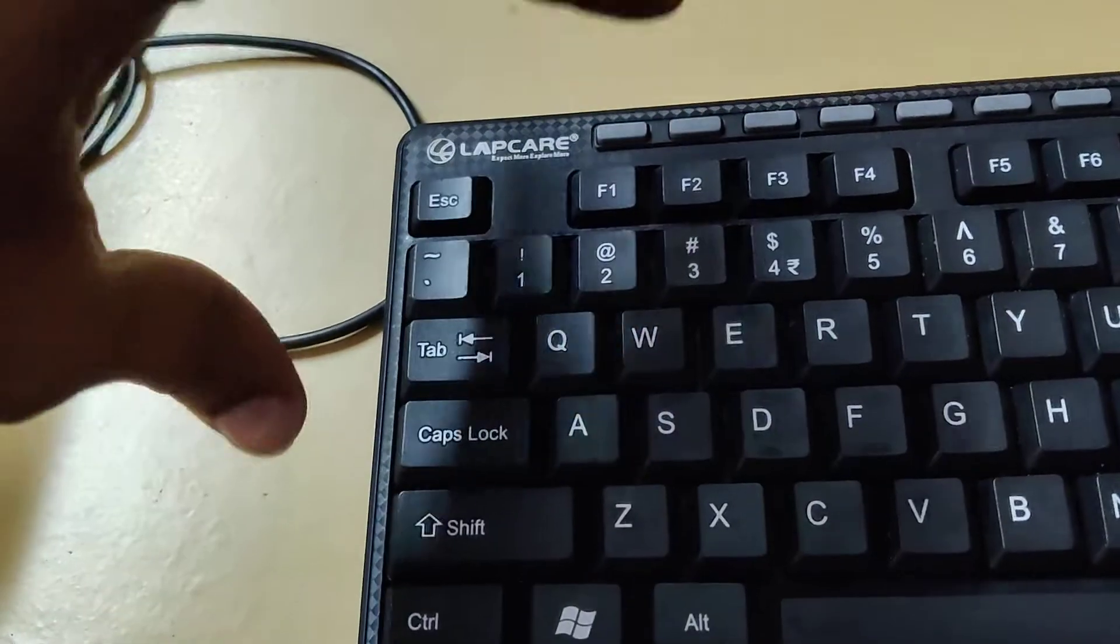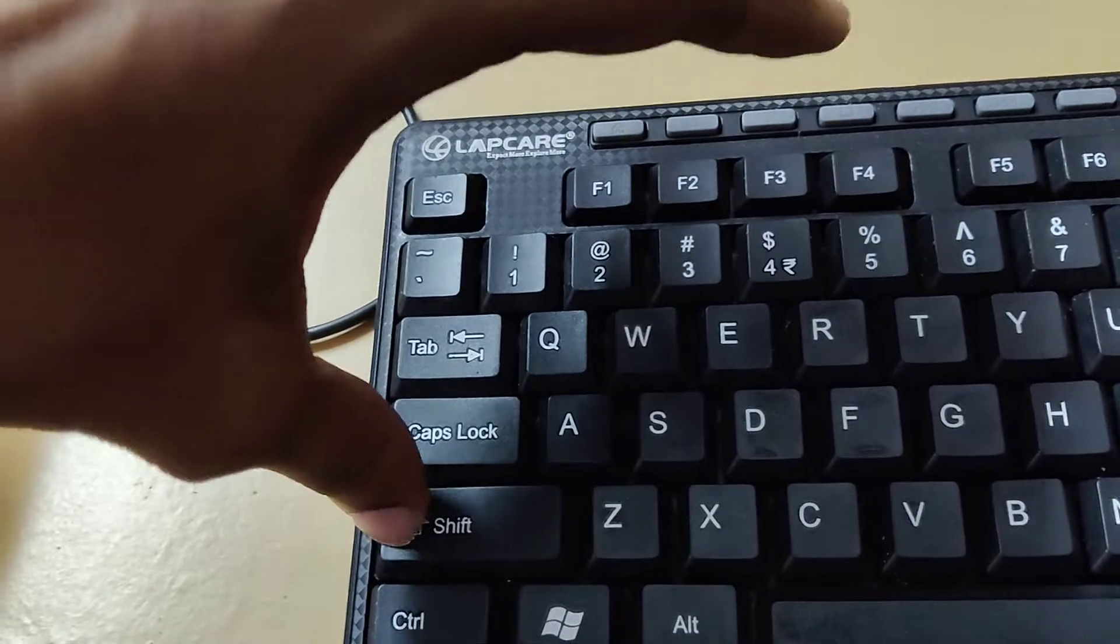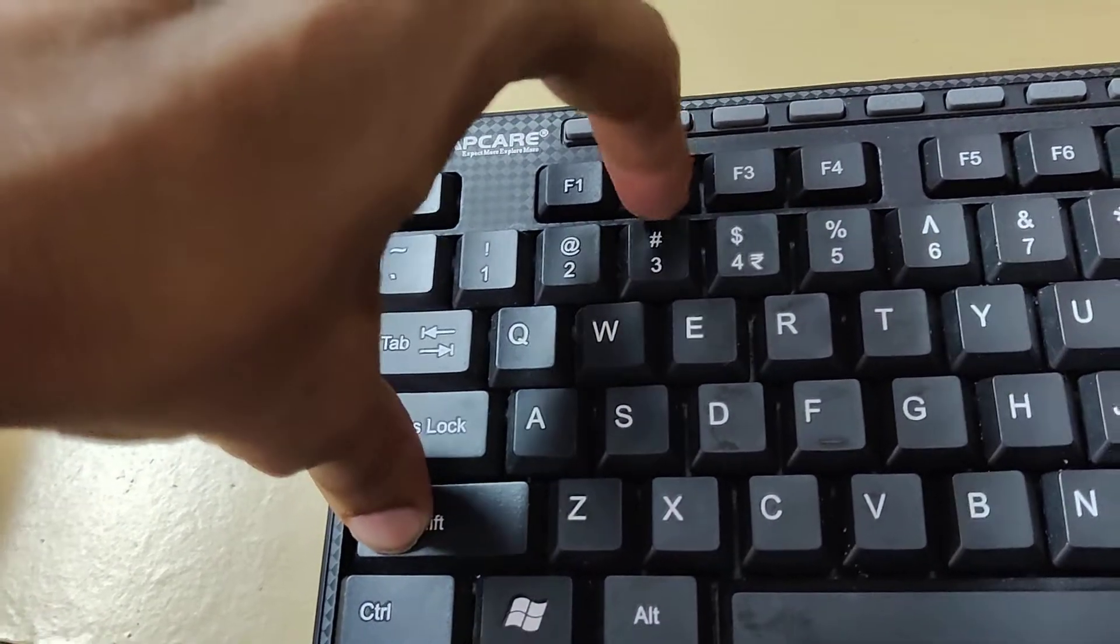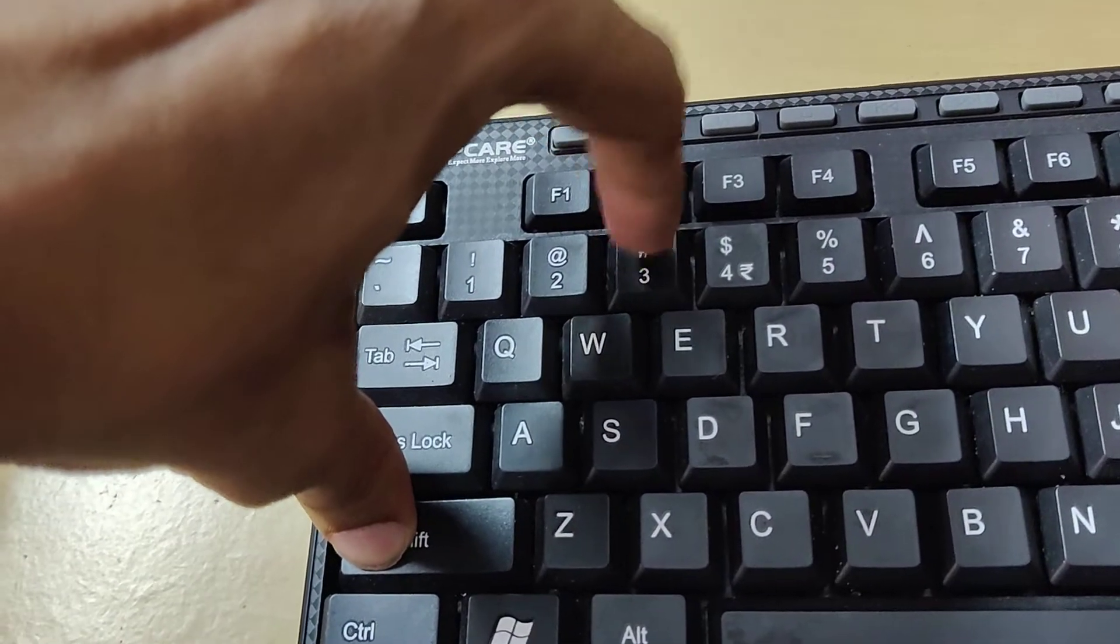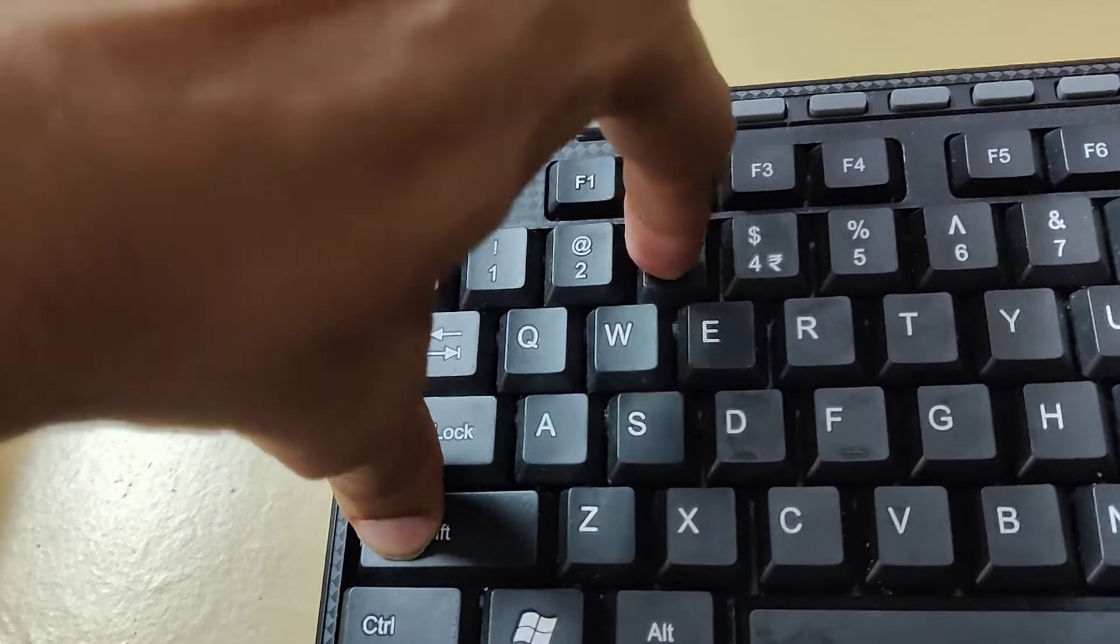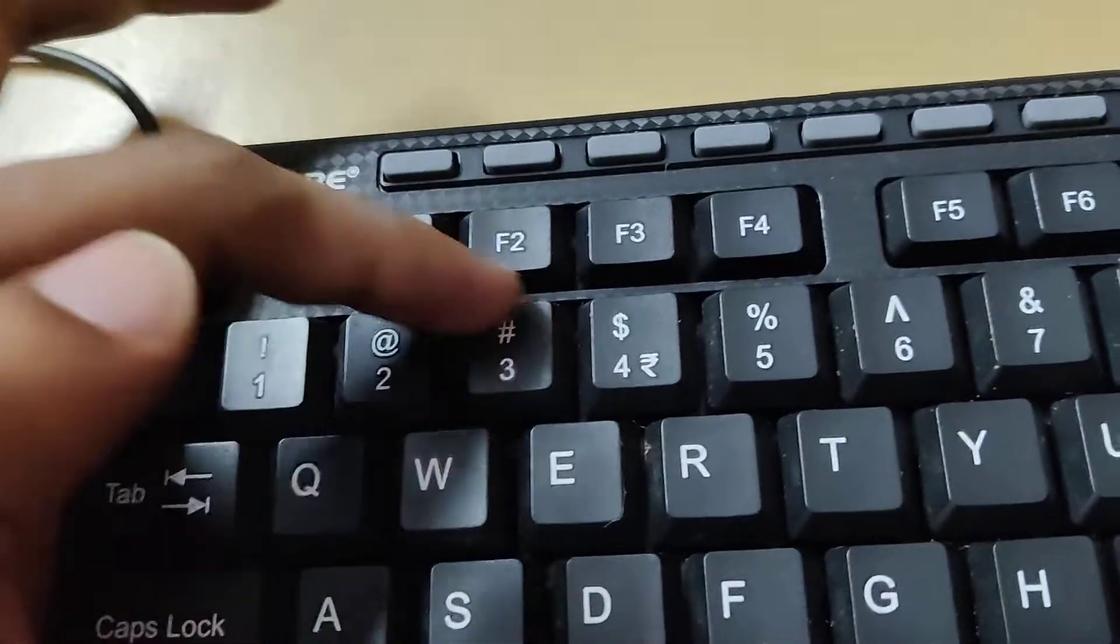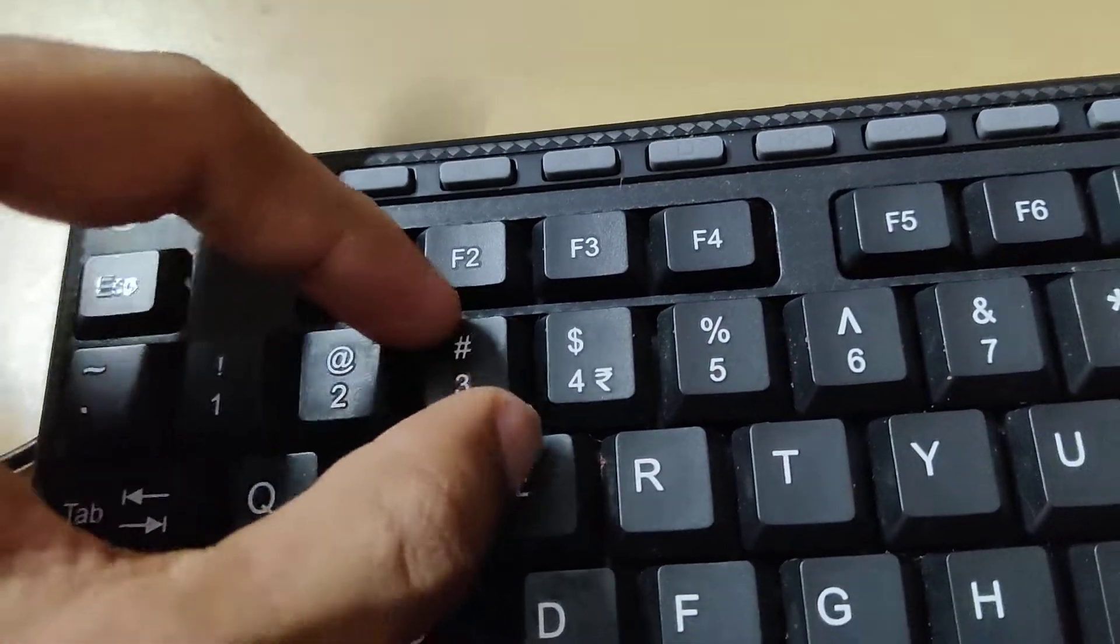So you must press these two keys at the same time - that is, you must press the shift key and this hash key at the same time. Suppose if this key is not working, then you can type this hash symbol by another method.